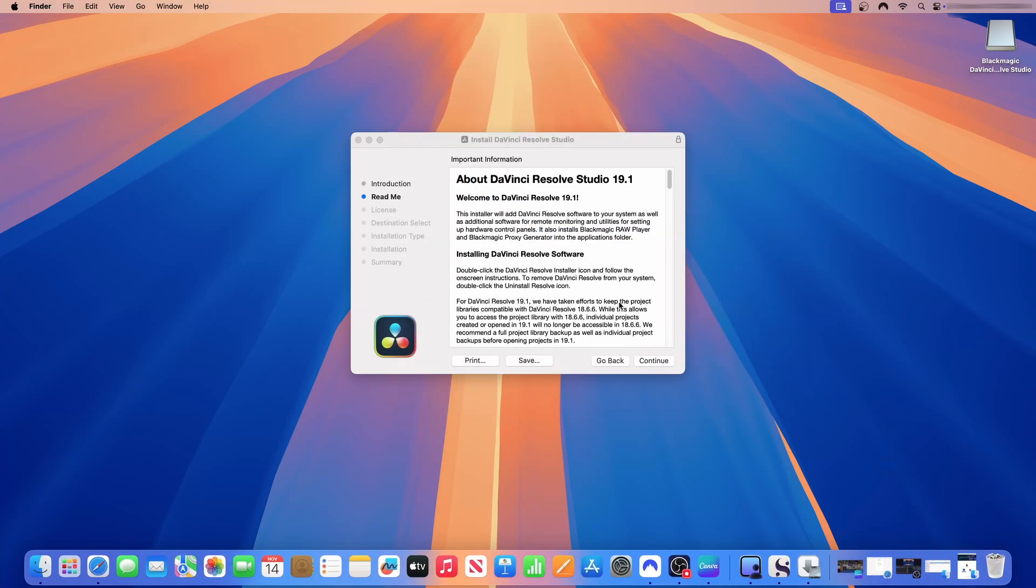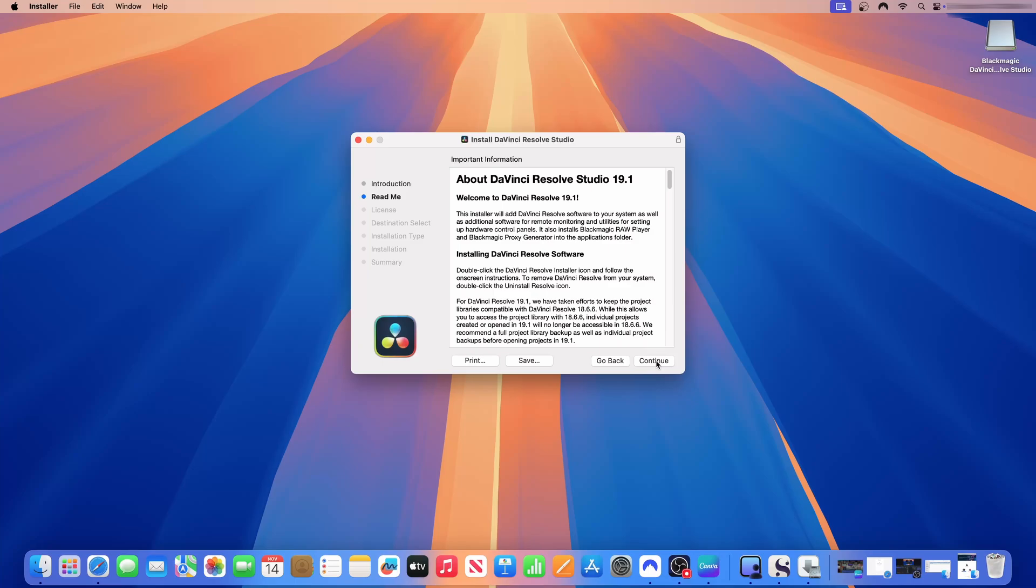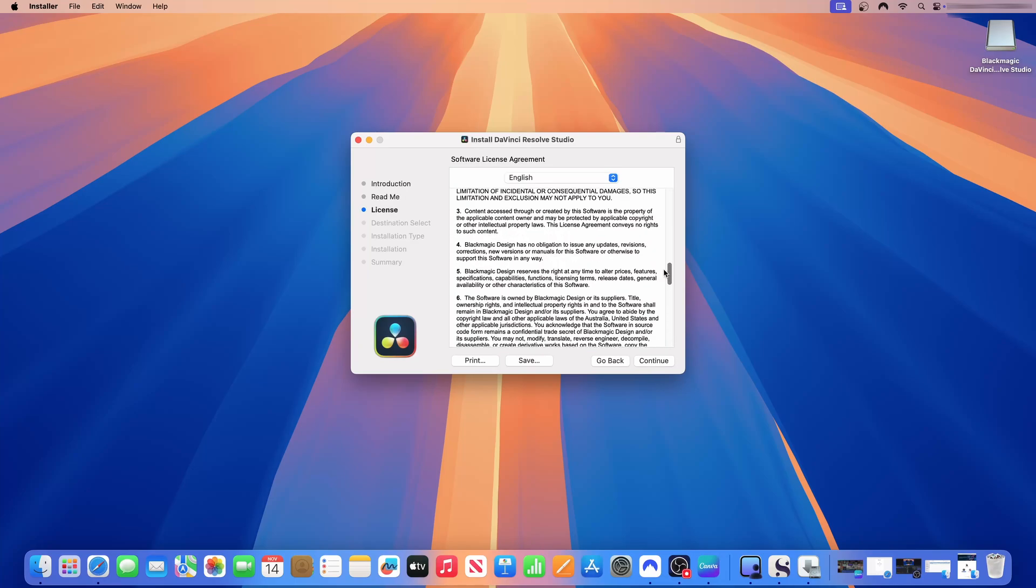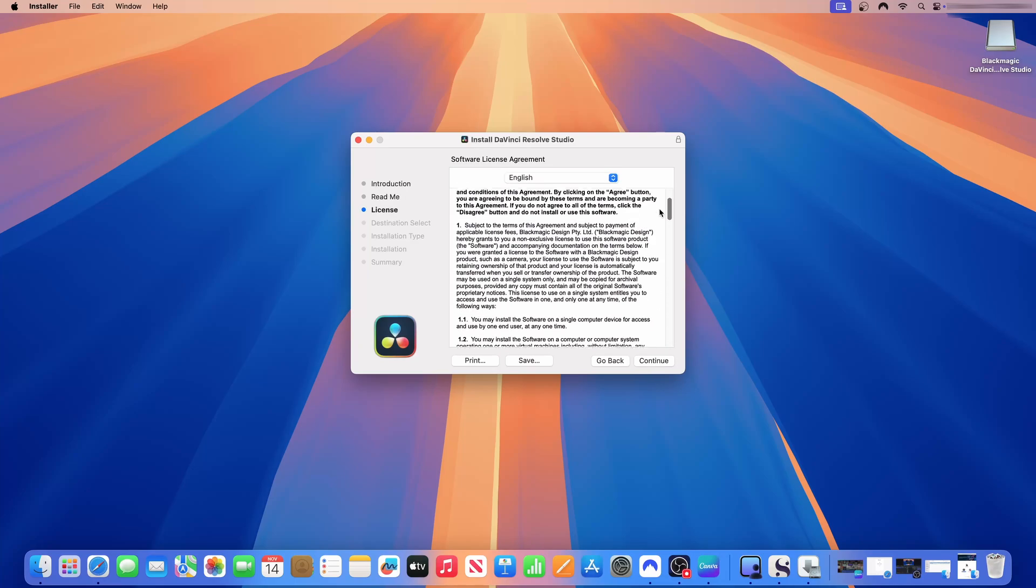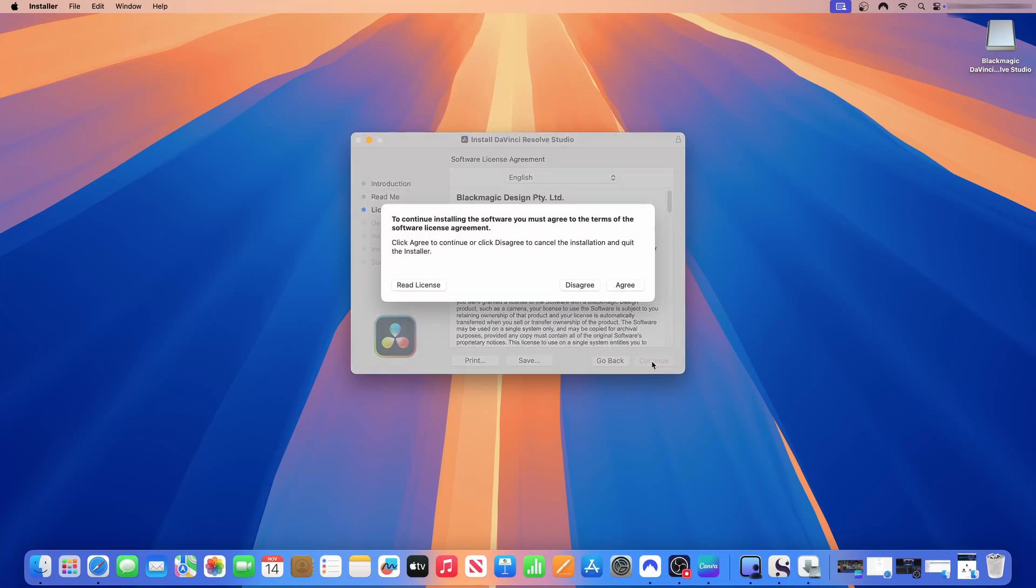We have taken efforts to keep the project libraries compatible with DaVinci Resolve 18.6. So if you have that, you will still be able to open your projects. While this allows you to access the project library with 18.6, individual projects created or opened in 19.1 will no longer be accessible in 18.6. We recommend a full project library backup as well as individual project backups before opening projects in 19.1. On this screen, we're just going to click continue. You're going to read the license terms and conditions and then we're just going to click continue. And you will be asked to agree or disagree. So we will agree.